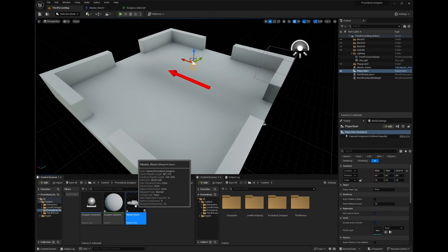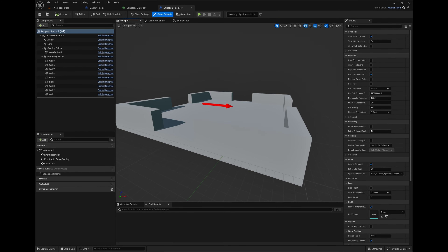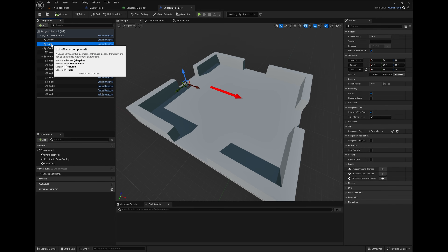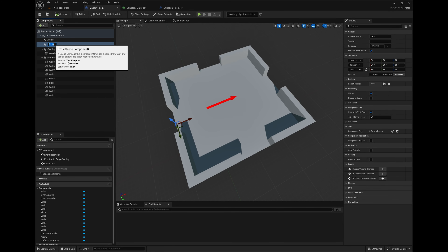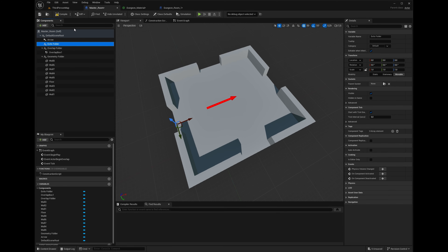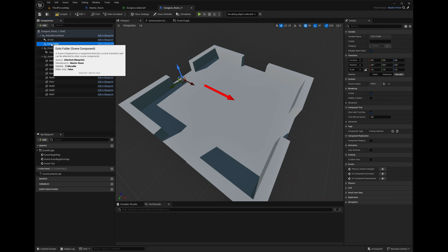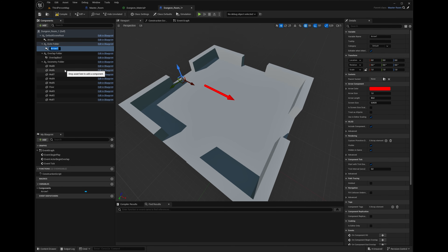We have the master room. Let's right-click it and make a child blueprint — we'll call this 'Dungeon Room One'. Open it and now we'll make our exits. We'll put them into the exits folder. Exits are made as arrow components because arrows point in the X direction, which is very useful for knowing which way they face. Let's call the first one 'Arrow One'.